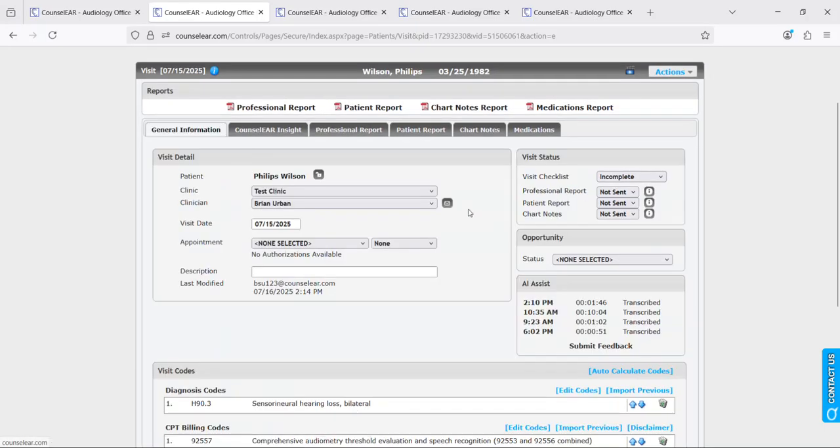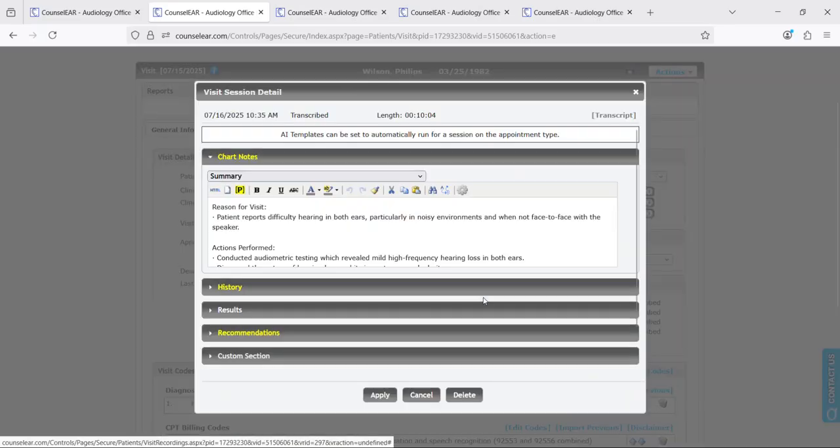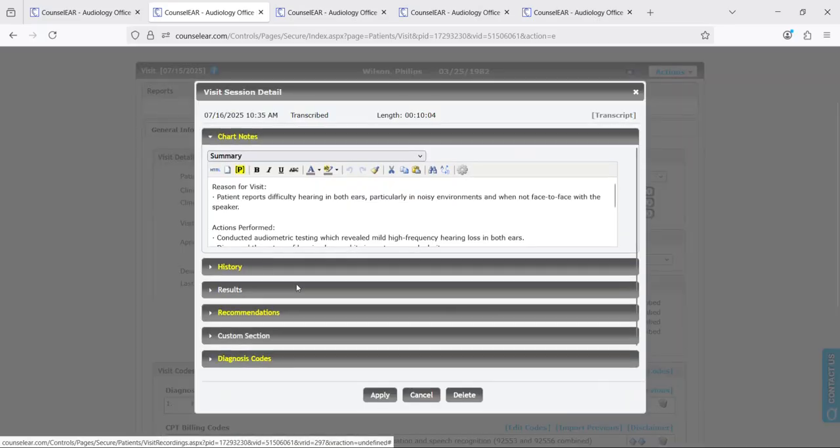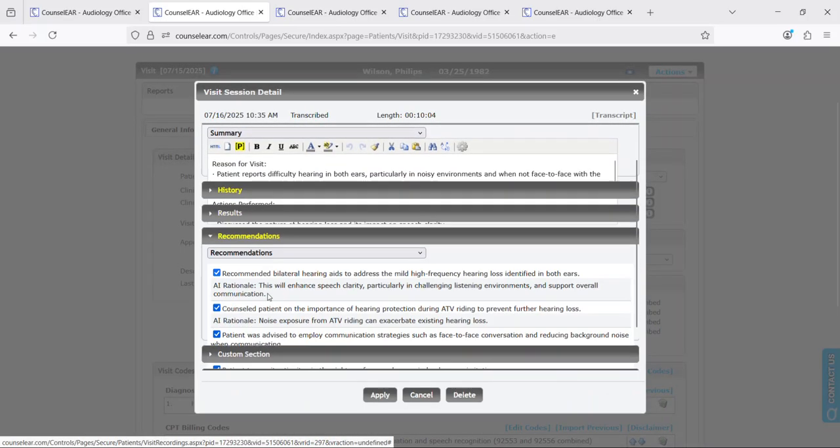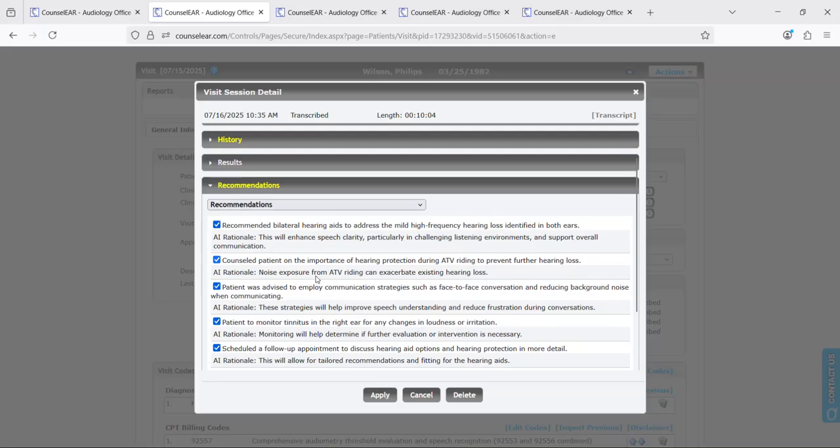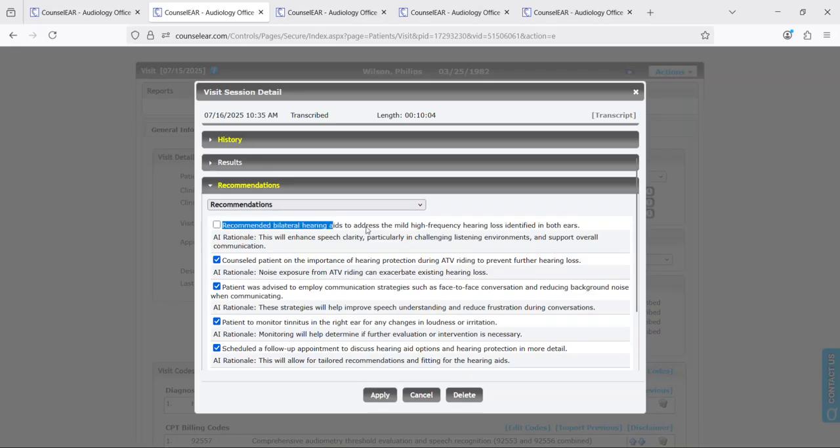I didn't generate a result section but here are the recommendations. Recommendations in particular by the way will give you some information as to where that recommendation essentially came from.